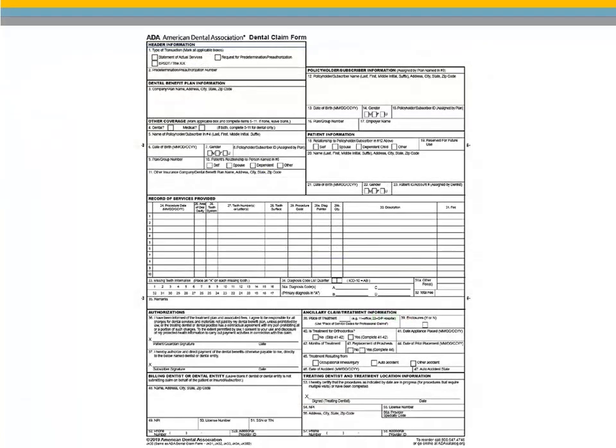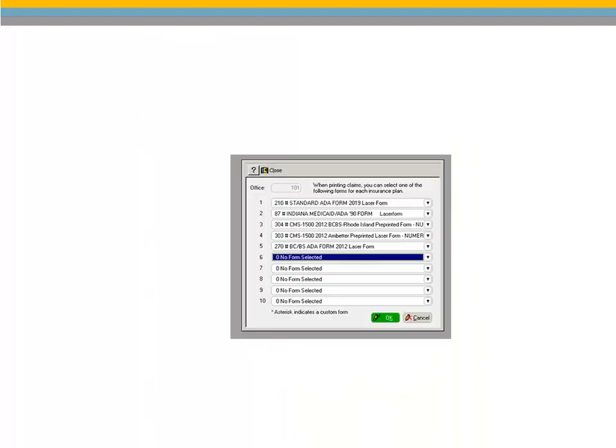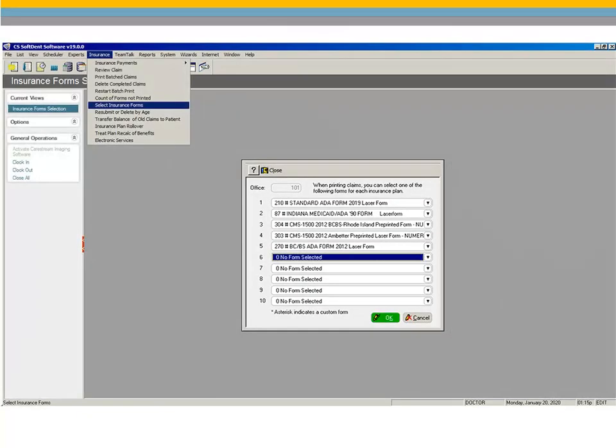The 2019 ADA Dental Claim Form is included in this version of Softdent. Boxes 7, 14, and 22 now include a U checkbox for an unspecified gender. Box 32 no longer supports the A Qualifier, and Box 34 no longer supports ICD-9 codes. Select 210 Standard ADA Form 2019 Laser Form from the Insurance Form Selection window to use the new form.